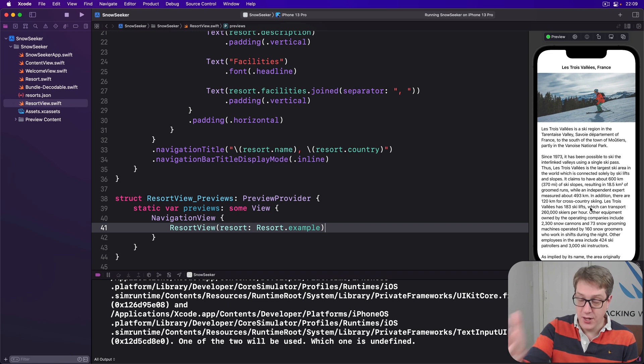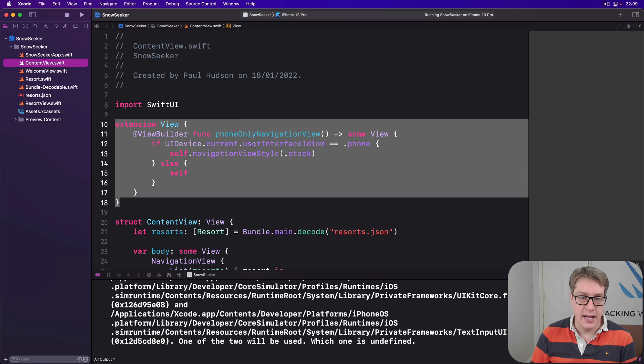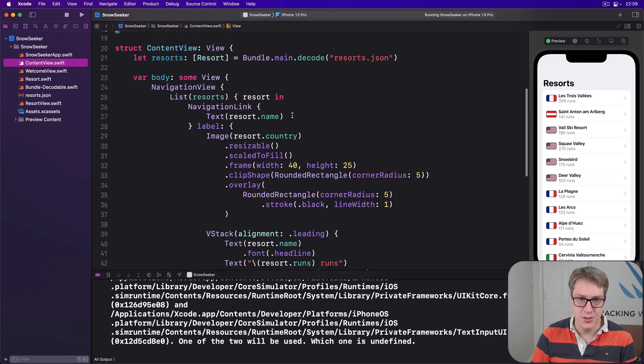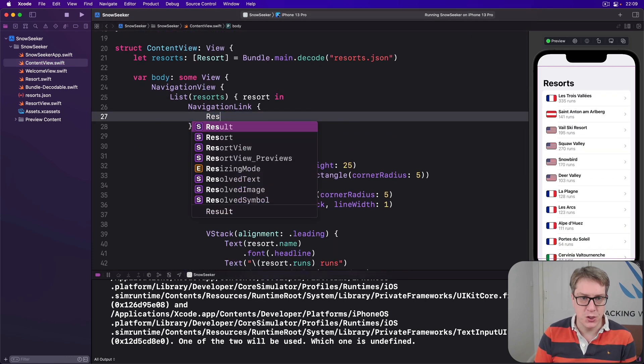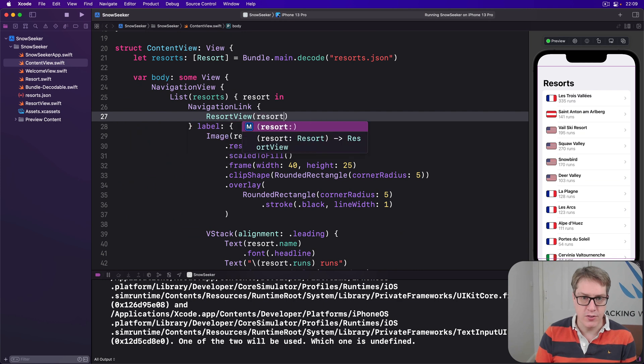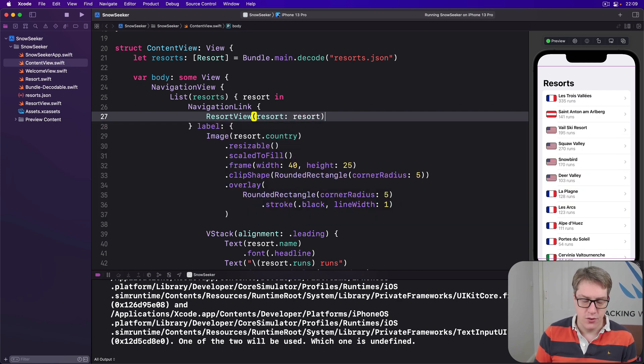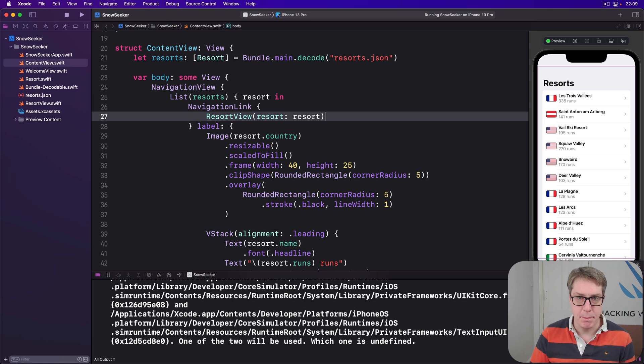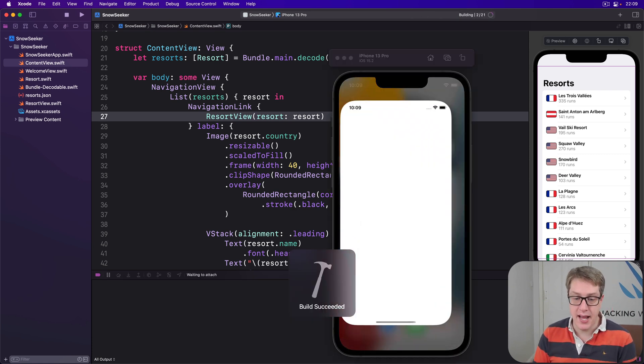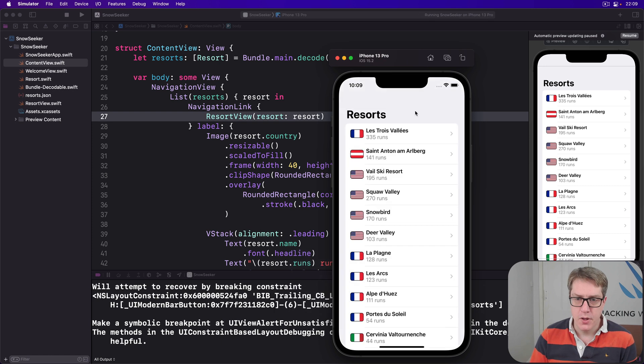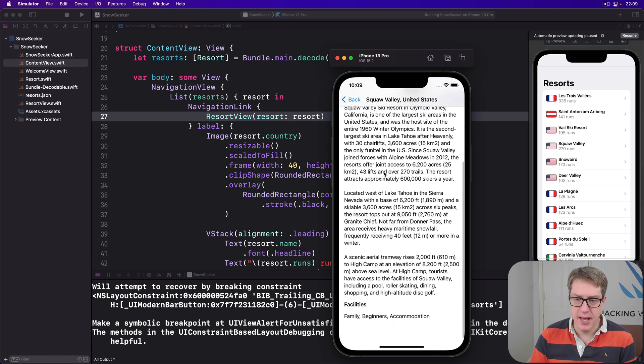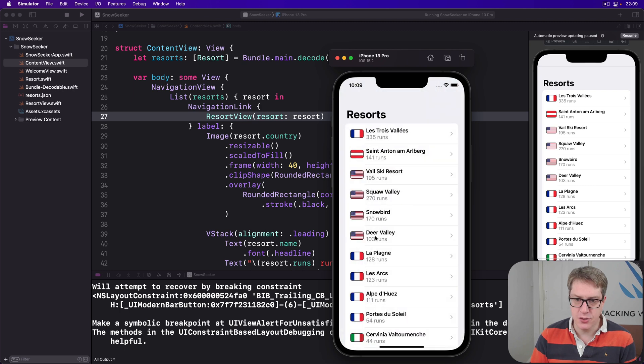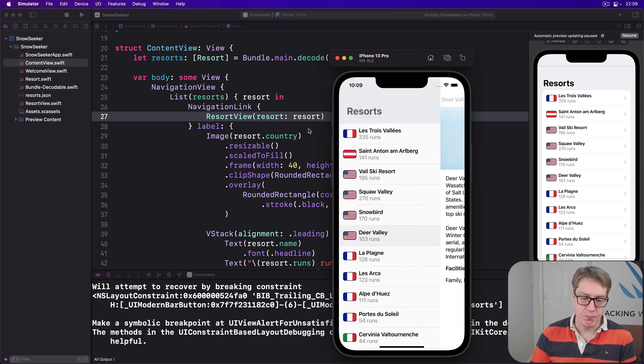We can go ahead and see it for real, of course, by just upgrading content view a little bit, and saying, actually, don't just push to resort.name, push to resort view, with resort of resort. Let's press command R, and hopefully it'll start to come together. So I'll choose Squaw Valley or Snowbird. Boom, there we go. So you can see family, beginners, accommodations, all there, and then let's do Deer Valley. Same thing, great.